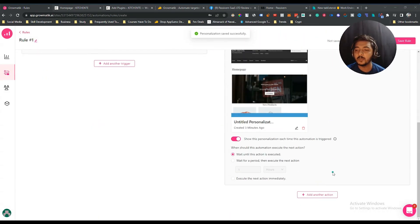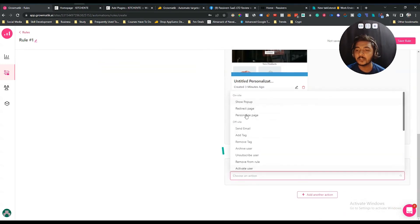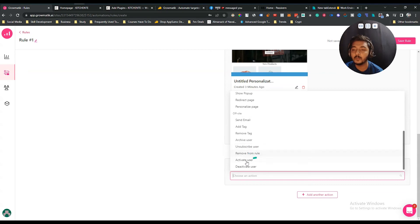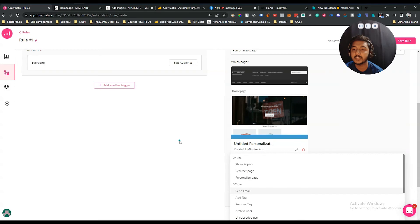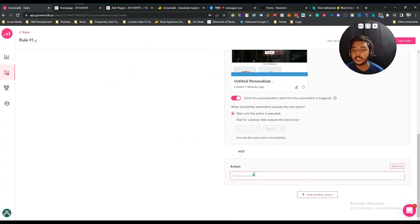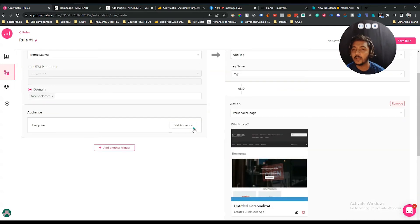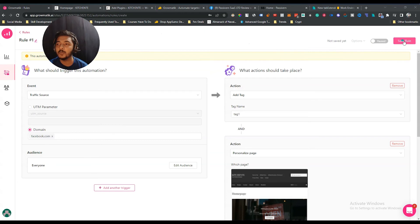The personalized page has been added. Similarly, the other available actions include: show a specific pop-up to specific users, redirect to another page, personalize the page, send a specific email, add to a specific tag, remove a tag, archive a user, unsubscribe, remove from rule, activate user, and deactivate user. The 'Send Email' action is particularly powerful — whenever someone visits your site they can receive an email, helping increase engagement and brand value.